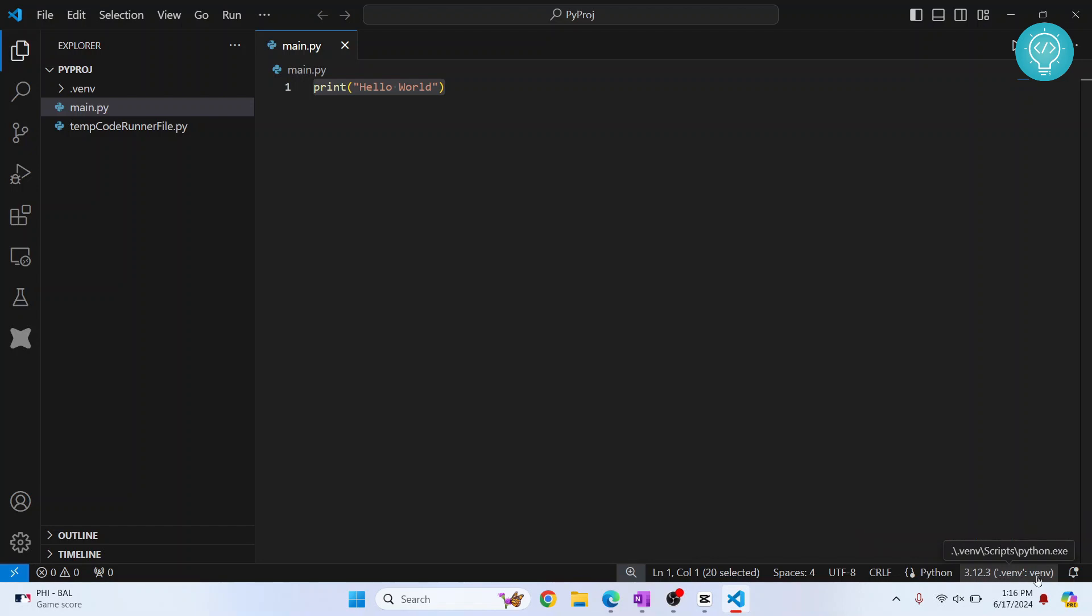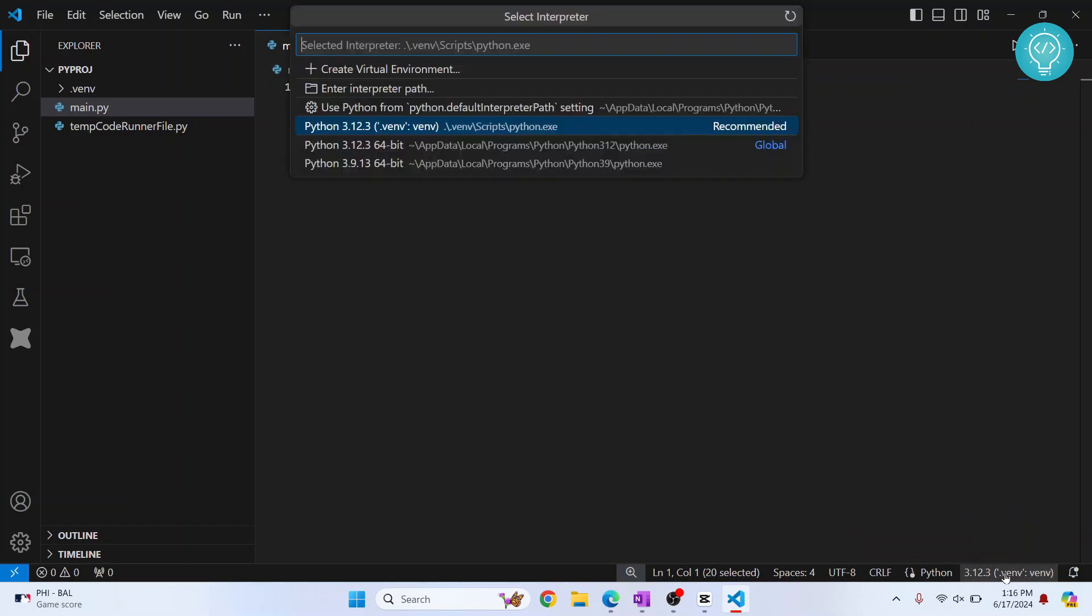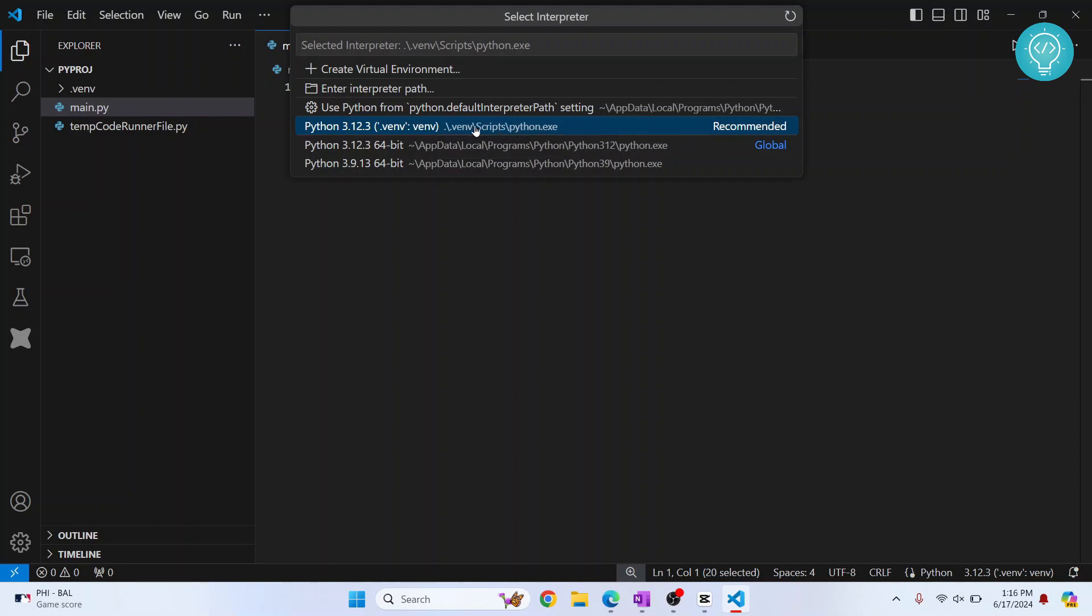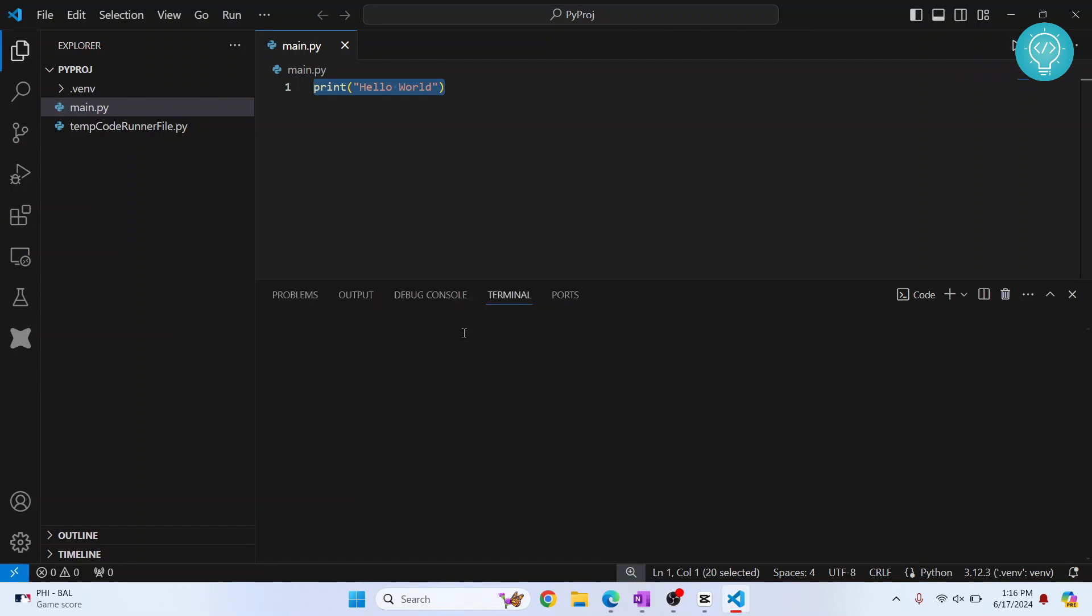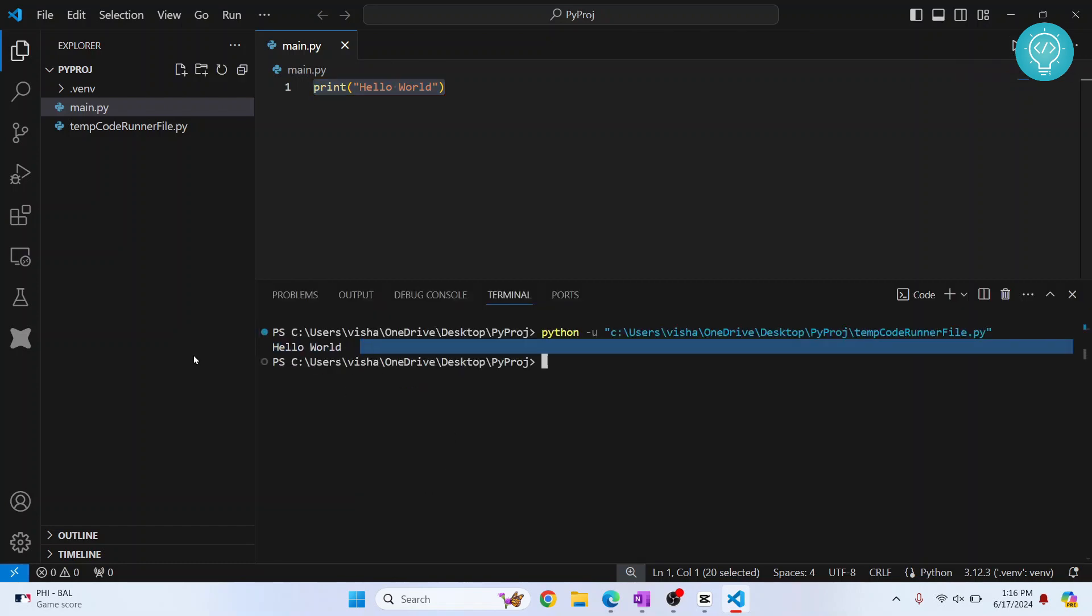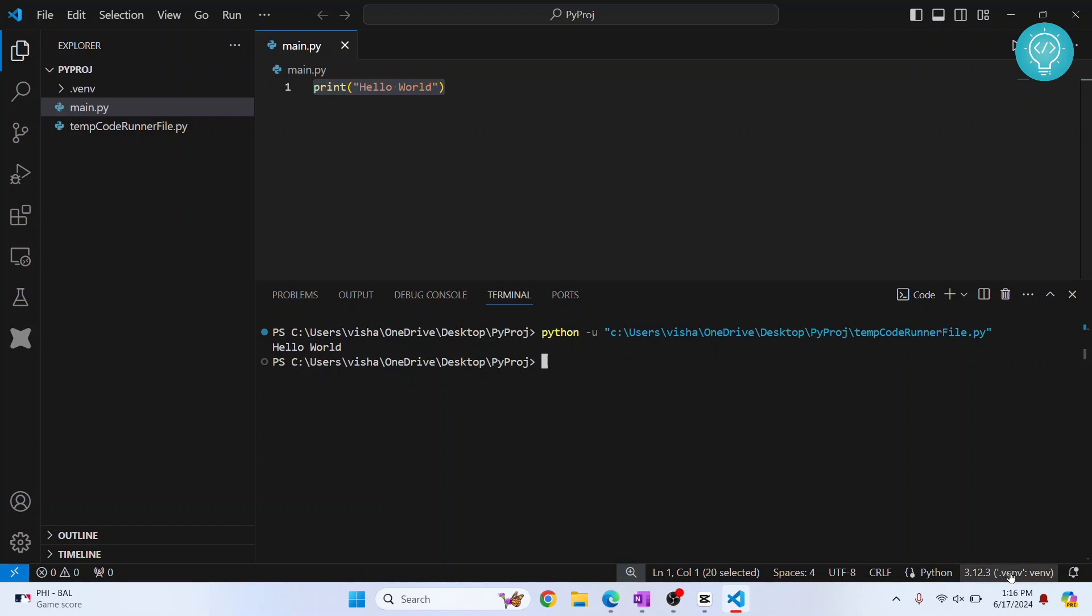So yeah, now we have our virtual environment created and this is the Python version that we are using: dot venv slash scripts slash Python dot exe. So this Python version will be used to run this main dot py. Now we can again run this and hello world will be printed, and the Python version being used is this Python version because it is shown here.